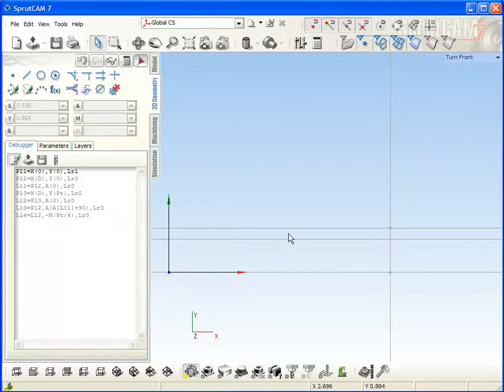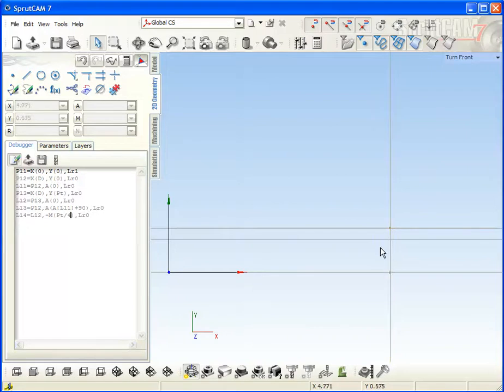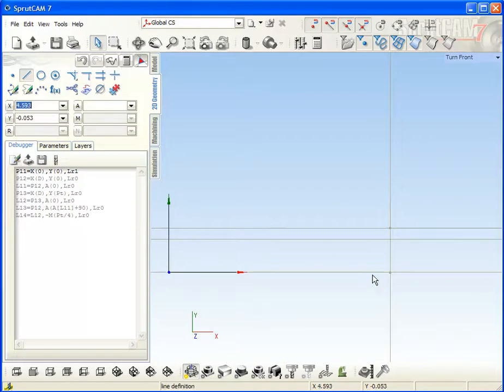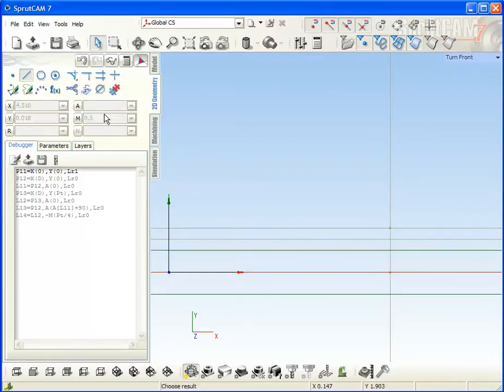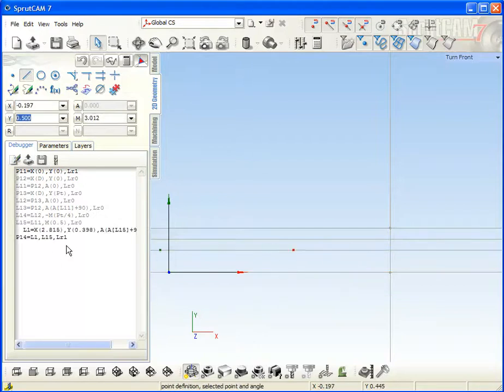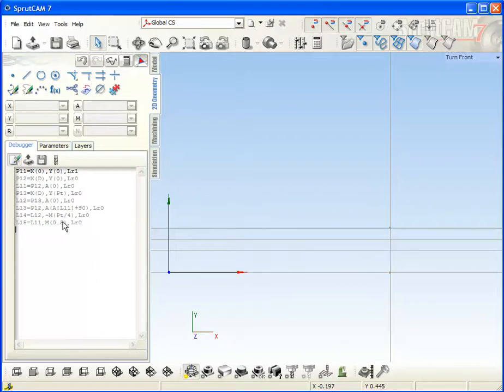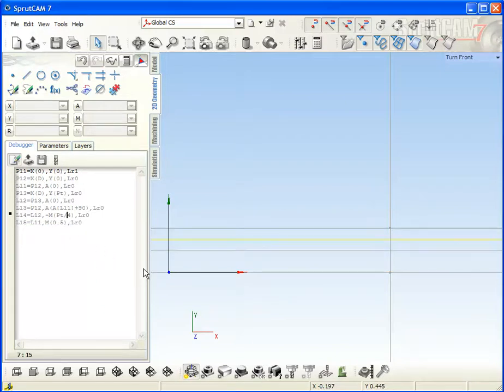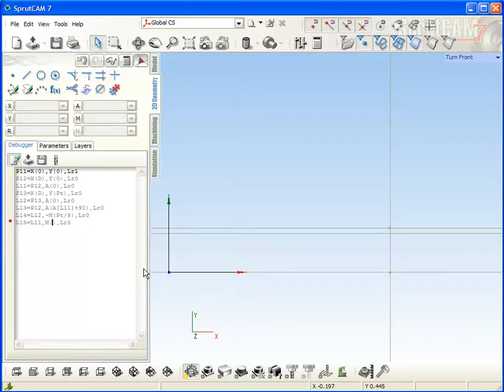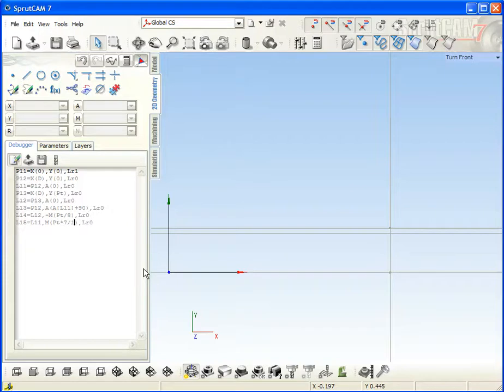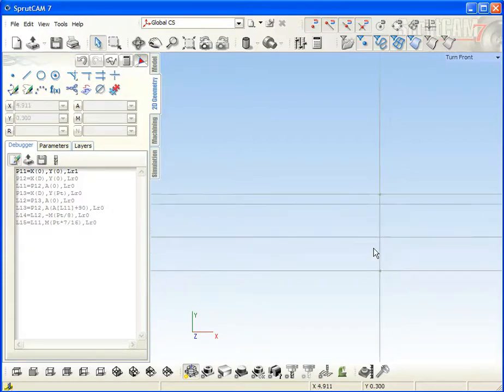After that, we need the middle of this distance line also. Selecting it, remove it. Just a moment, it might be a problem. Here is Pt, yes, and distance to this is divided by 16. It's the middle. OK.